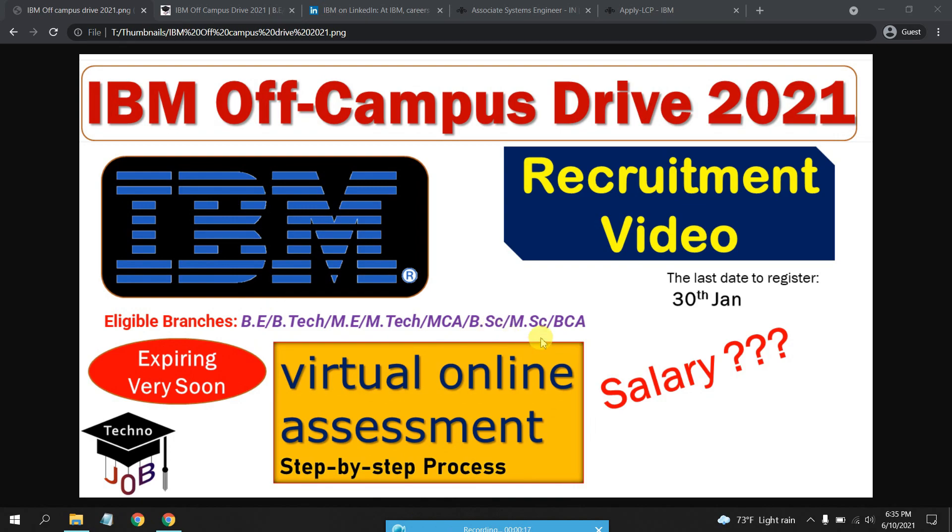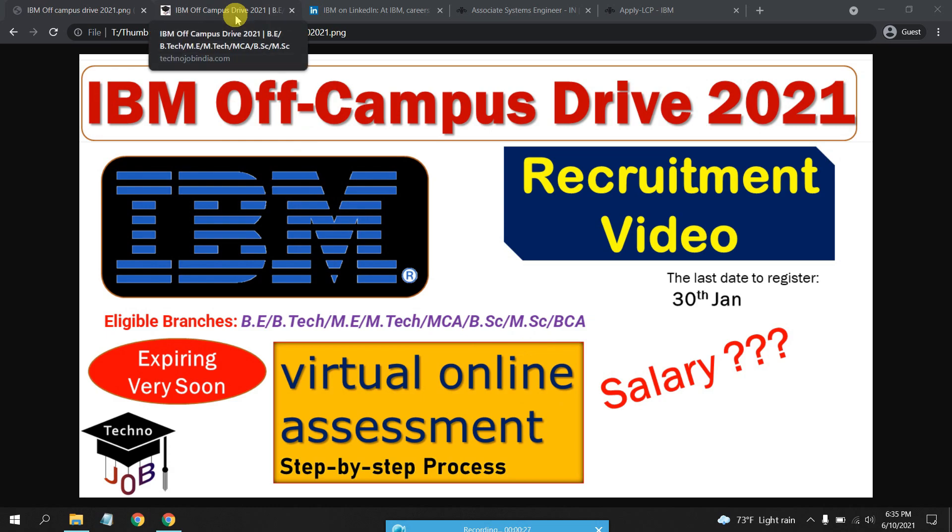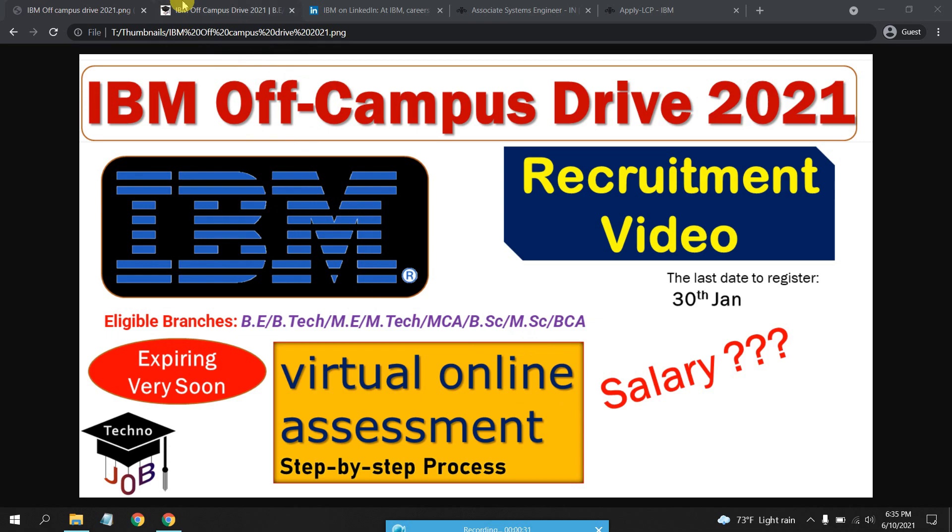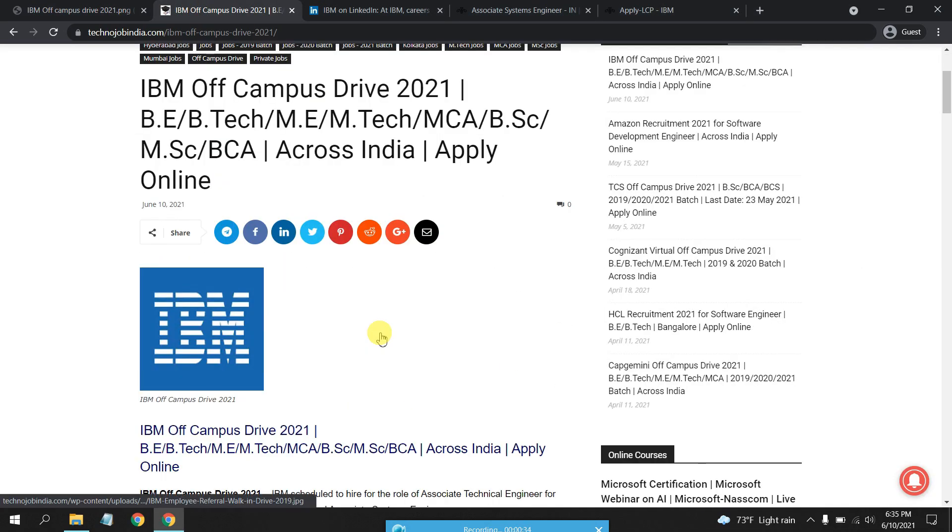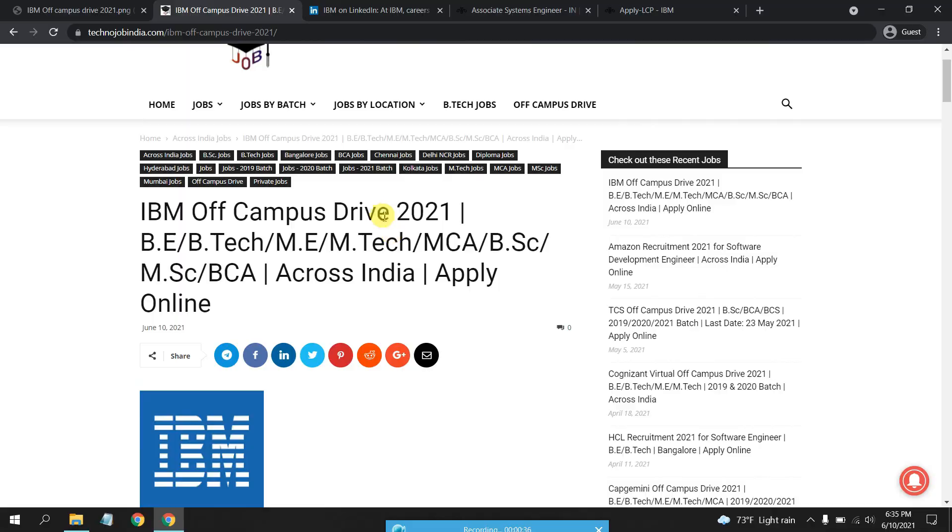This is a virtual online assessment test that will be conducted by IBM on their platform. We will look into detail about this and make sure you apply as soon as possible. Let's completely dive into the drive.